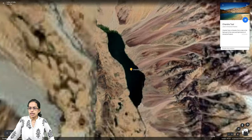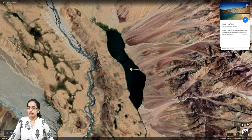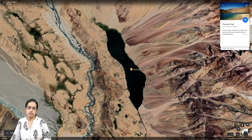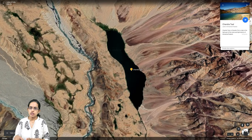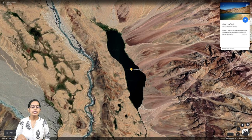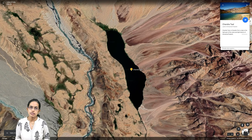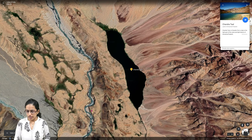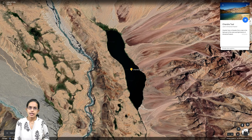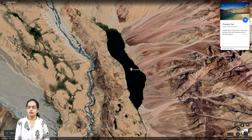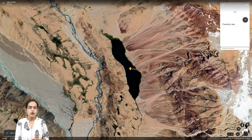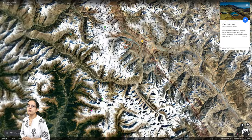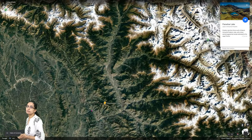Coming to Himachal Pradesh, there are two major lakes. The first is Chandratal, which lies in the Lahaul and Spiti district of Himachal Pradesh. It is a very important and well-preserved lake, significant from a tourism perspective.